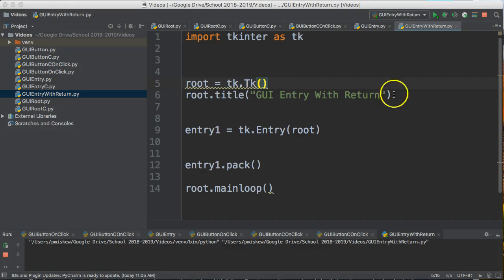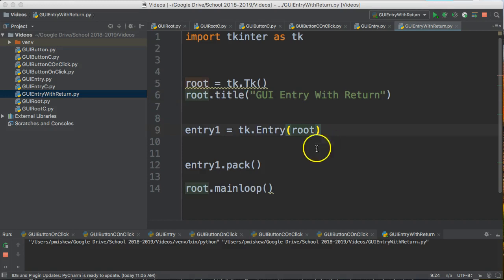We create our main window, we set our title of the main window, we then create an entry widget, we pack that entry widget into the main window which I call root, and then I set my loop up.